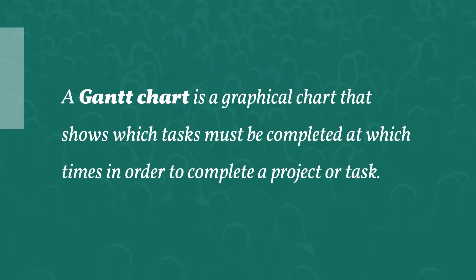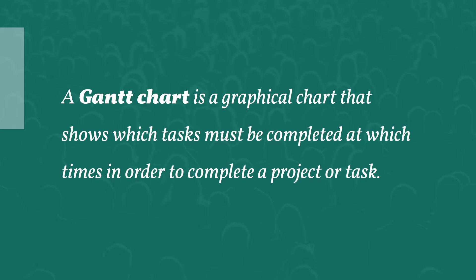A Gantt Chart is a graphical chart that shows which tasks must be completed at which times in order to complete a project or a task. As shown here, a Gantt Chart visually indicates what tasks must be completed at what time in order to complete a project. It accomplishes this by showing times in various units on the x-axis and tasks on the y-axis.